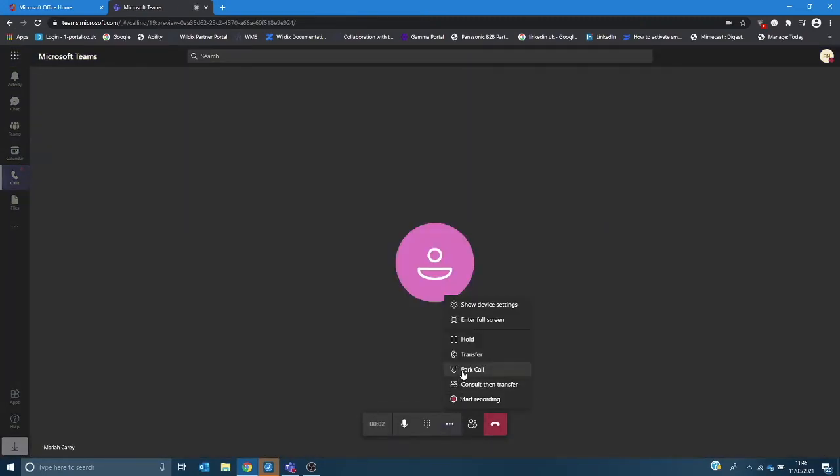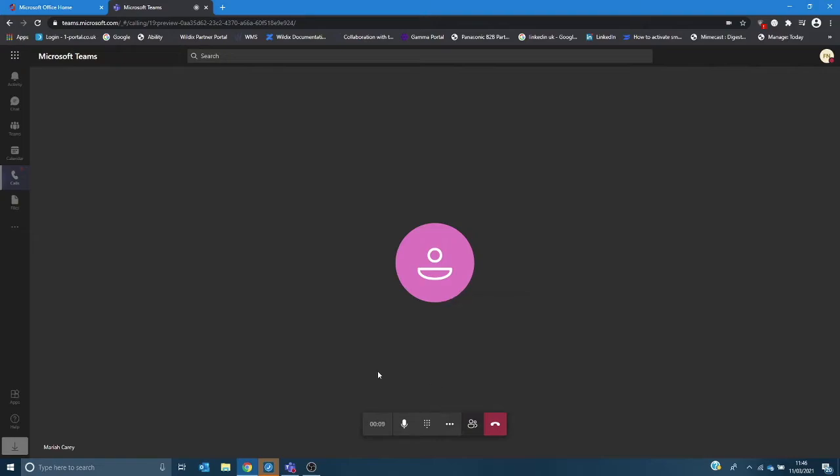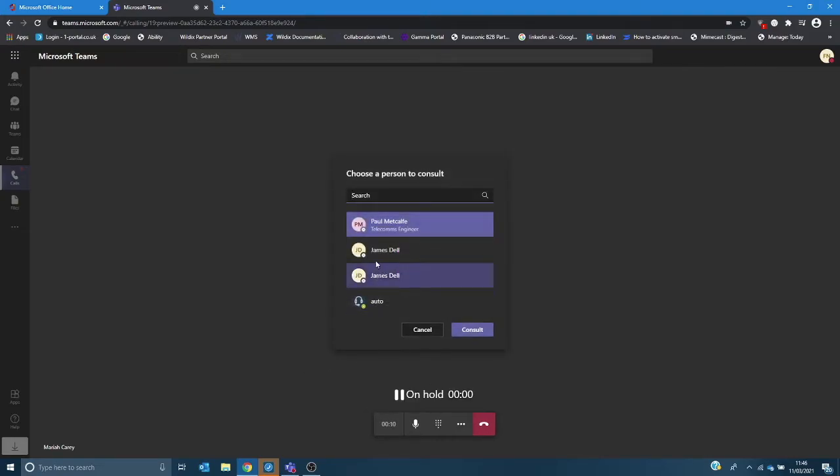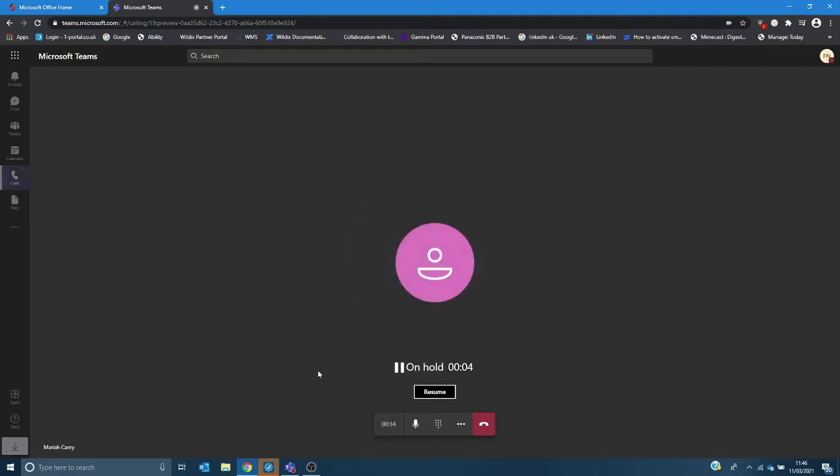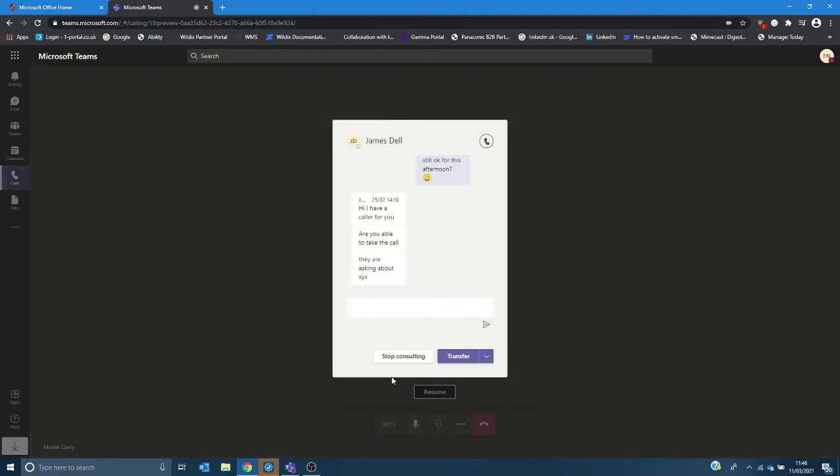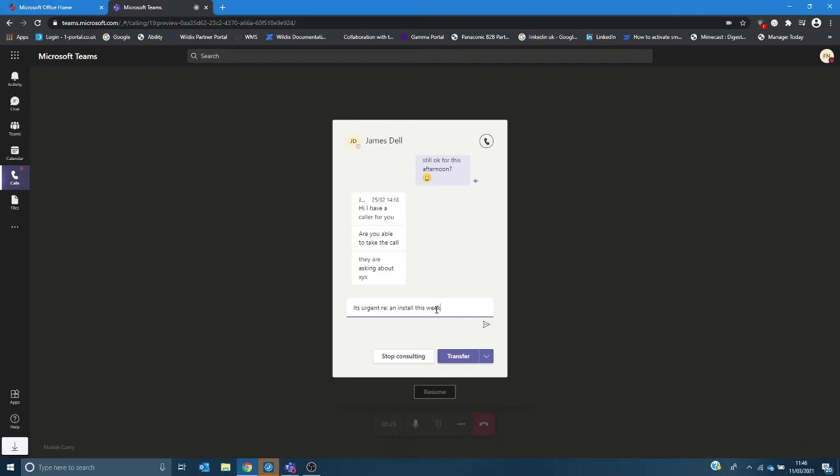I've got the option to park a call which I'll go through in a moment and then consult then transfer. If I select this option and then choose who I wish to do this call with it gives me the option to actually type in a message and then transfer the call.